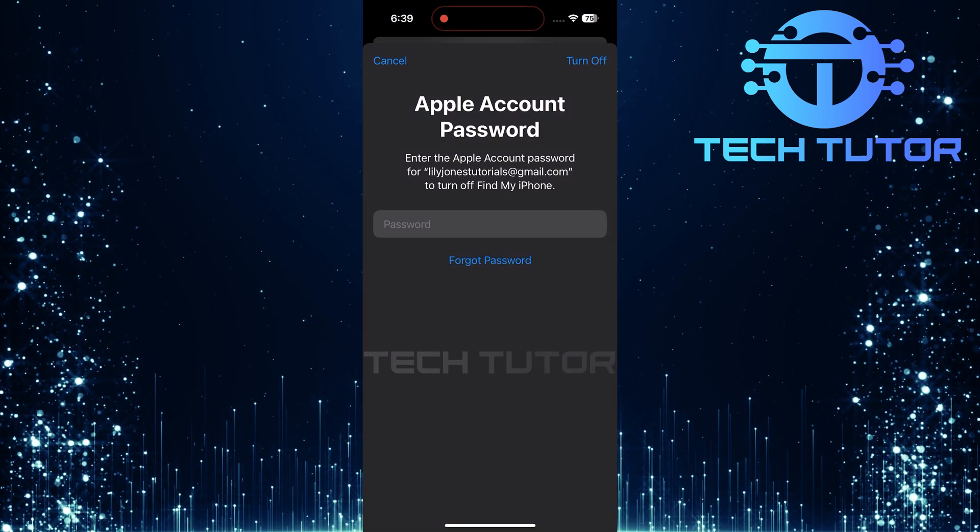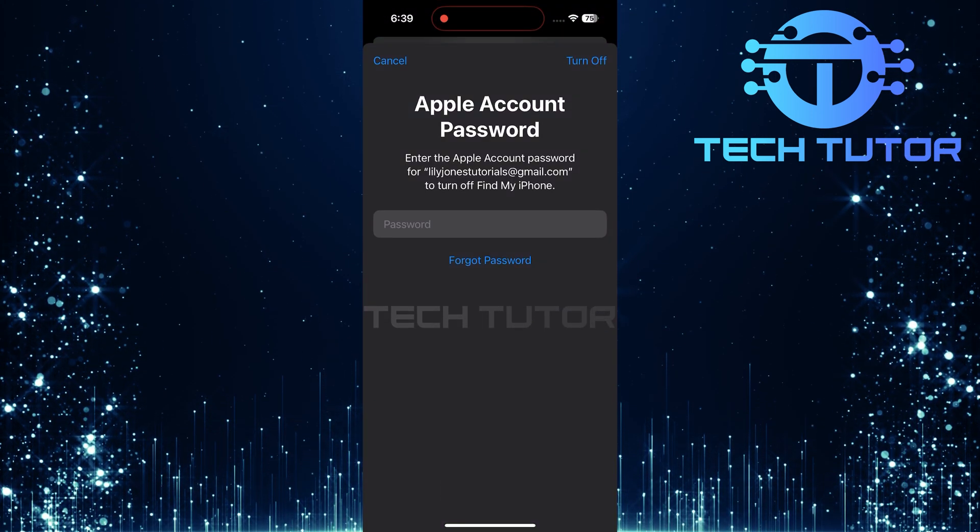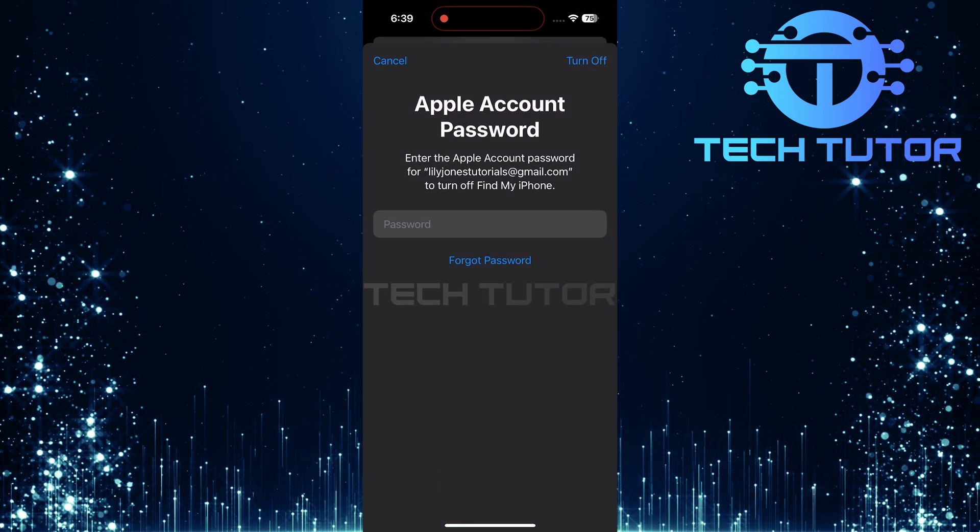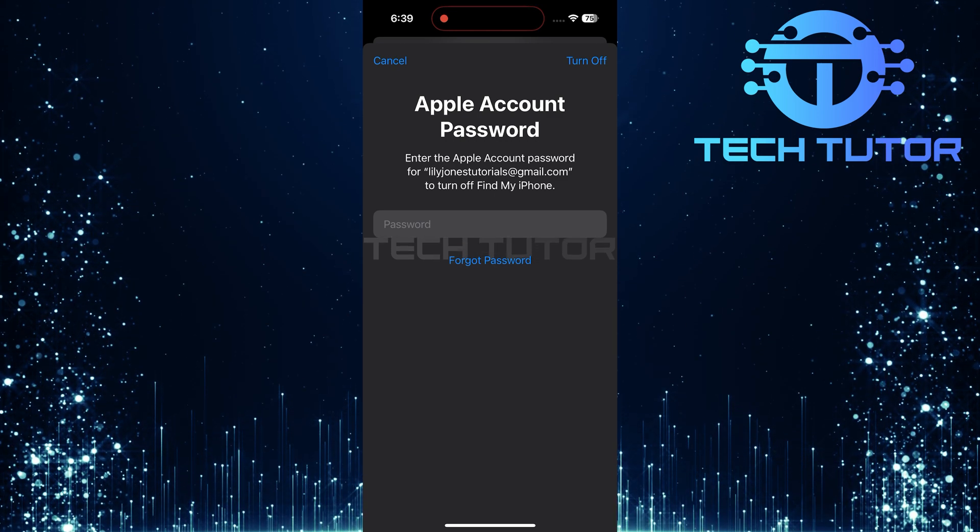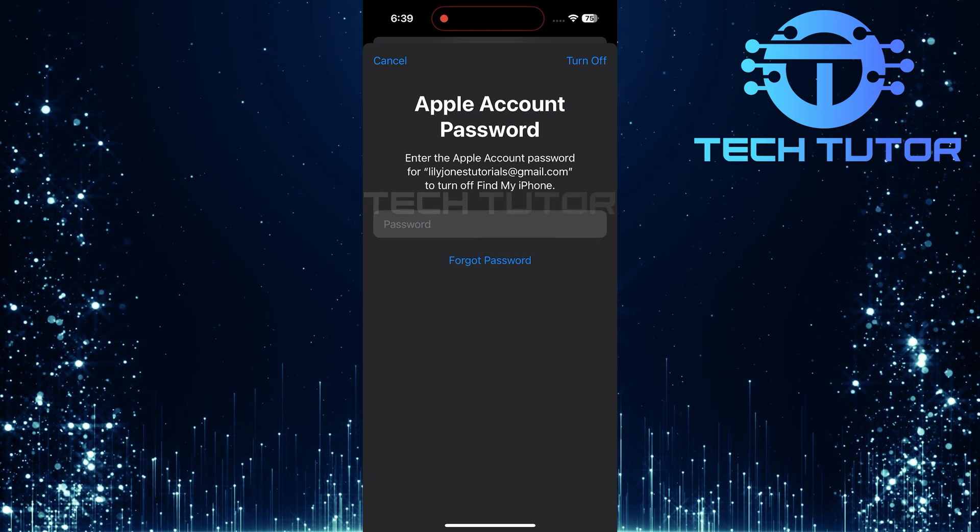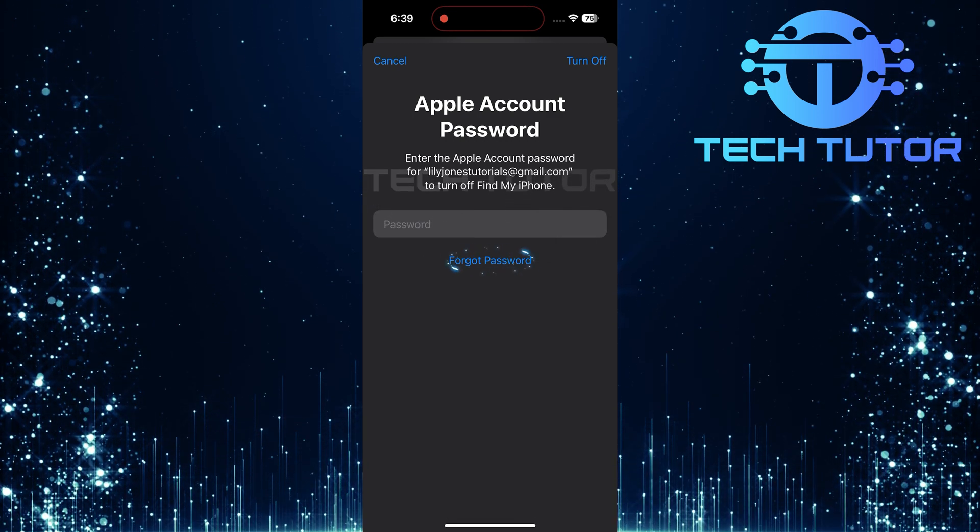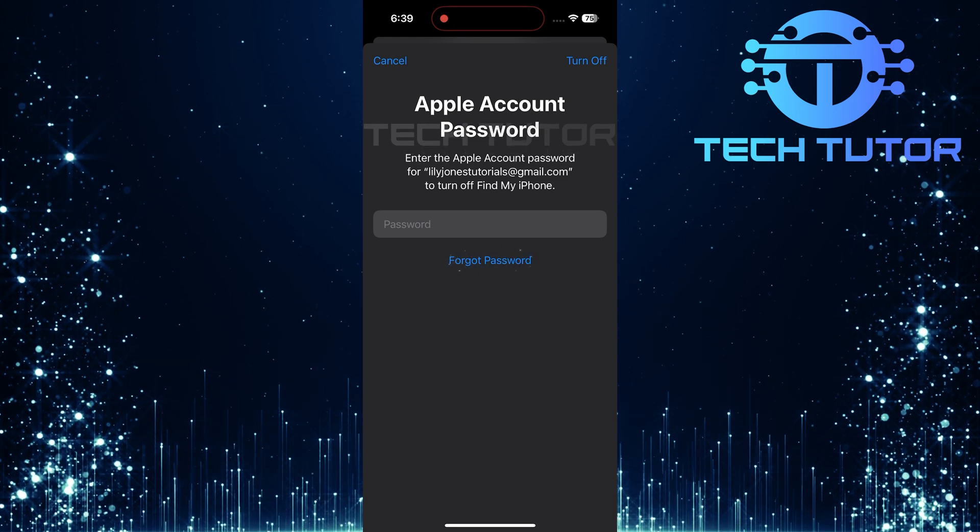At this point, a prompt will appear requesting your Apple account password. But don't worry, instead of entering a password, look for an option that says Forgot Password. Tap on this option.